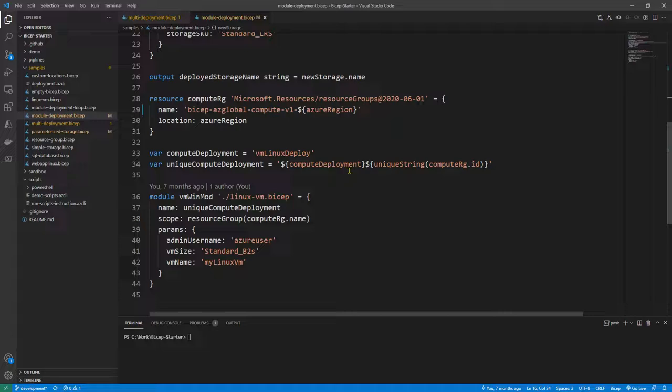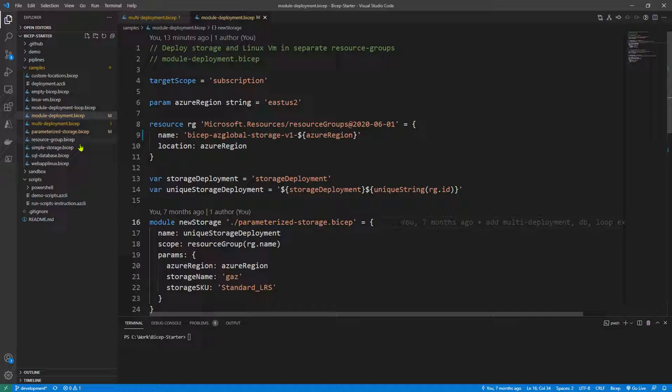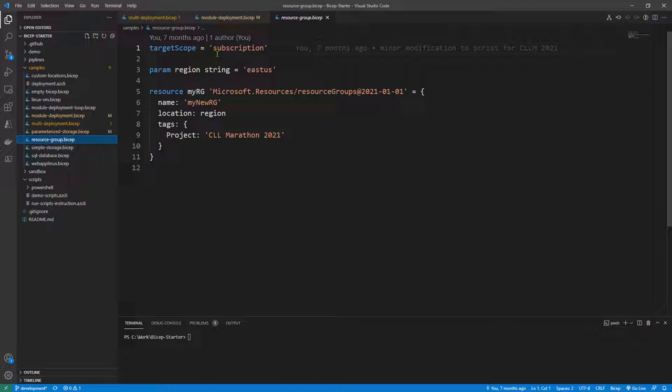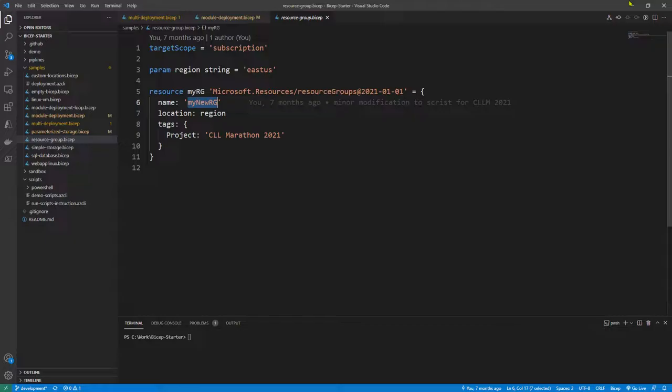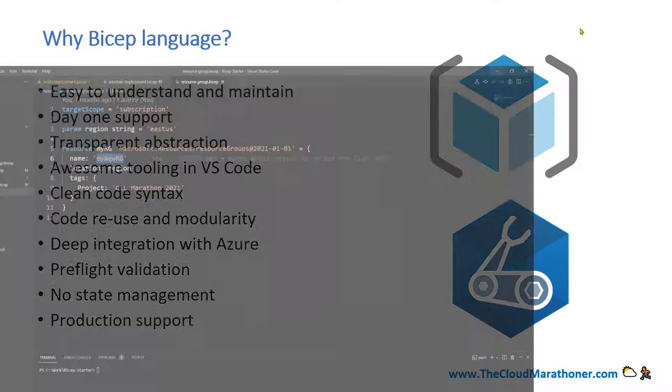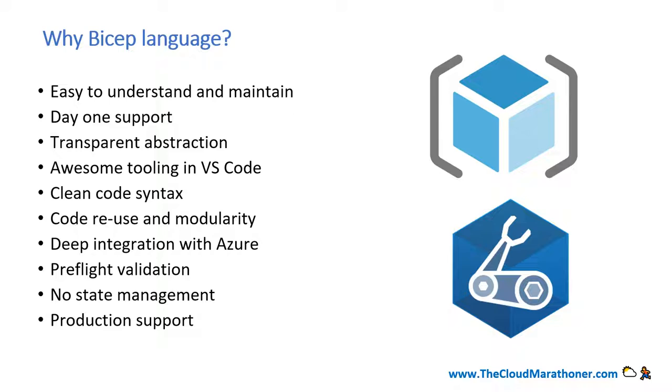This is a first look at how clean and easy to understand Bicep files can be. If you go to the resource group Bicep file, for example, you would see that it has a target scope of subscription, defines the region as 'eastus', and defines the resource group with a tag 'cloud-launch-and-learn-marathon-2021'. Once we deploy this, it's going to create a new resource group with the given name.